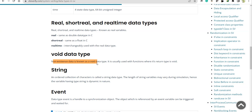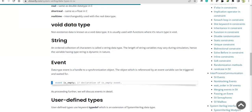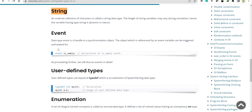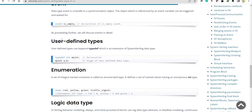'void' is known as the void data type. Then there is the keyword 'string' — this is not in Verilog HDL. We can use the keyword 'string', declare a variable, and assign any string to that variable. The 'event' data type is also there in Verilog HDL and is familiar to us. Here we also have user-defined data types.